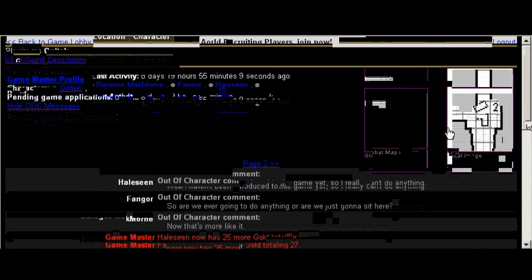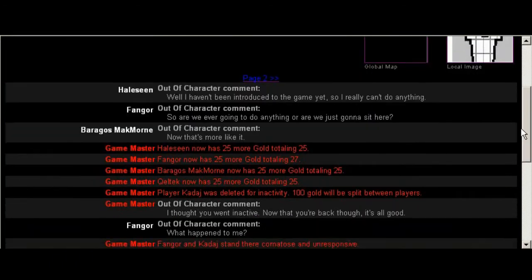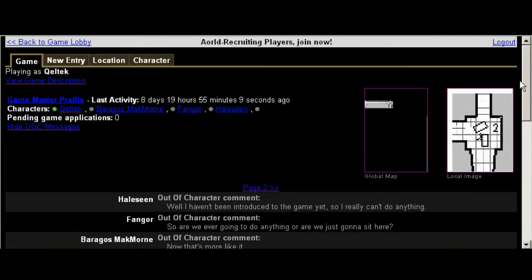All this stuff is controlled by the game master. At the time, there's only one game master allowed per game, but that eventually will change. So yeah, here's all the chats for the game that I'm in right now.